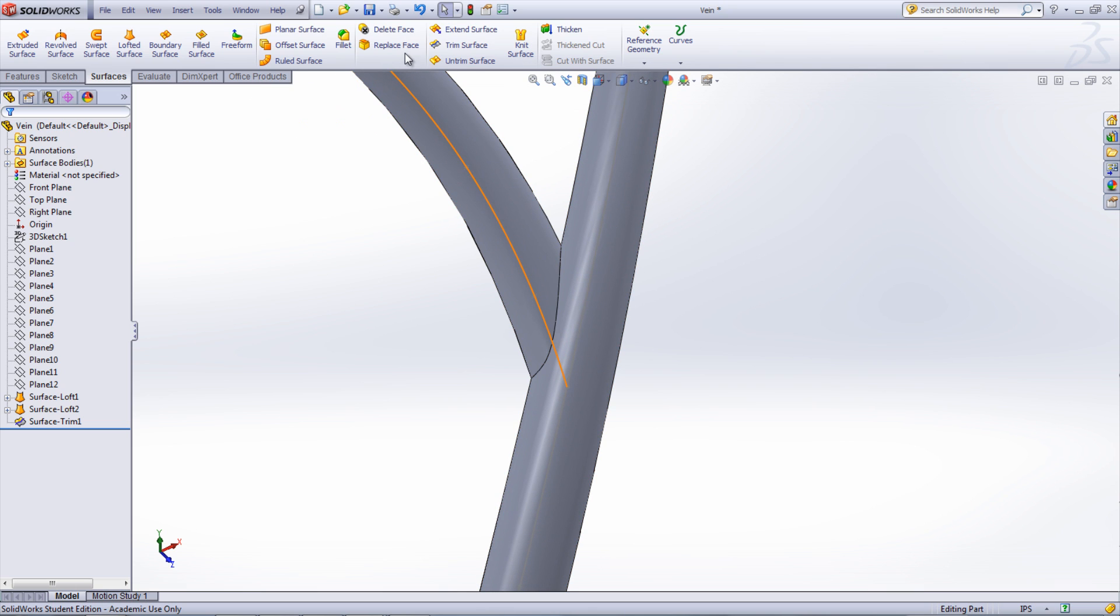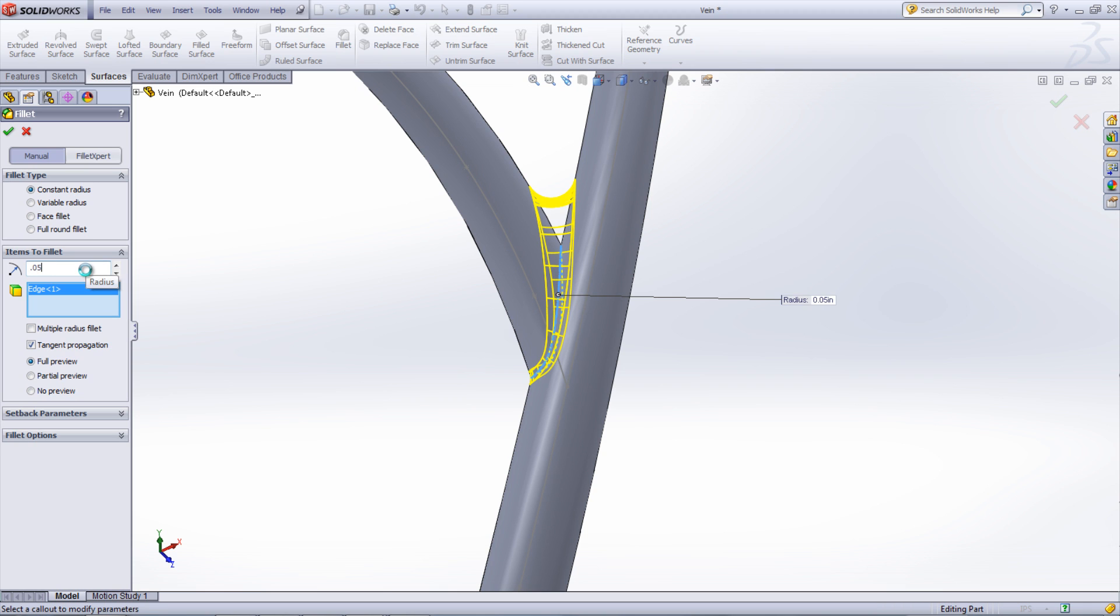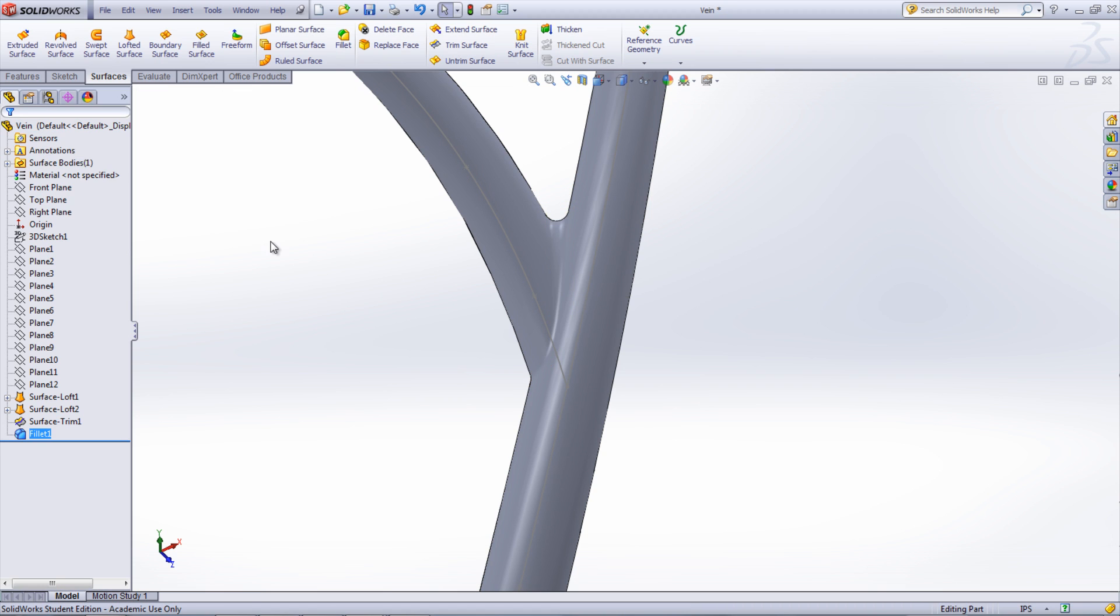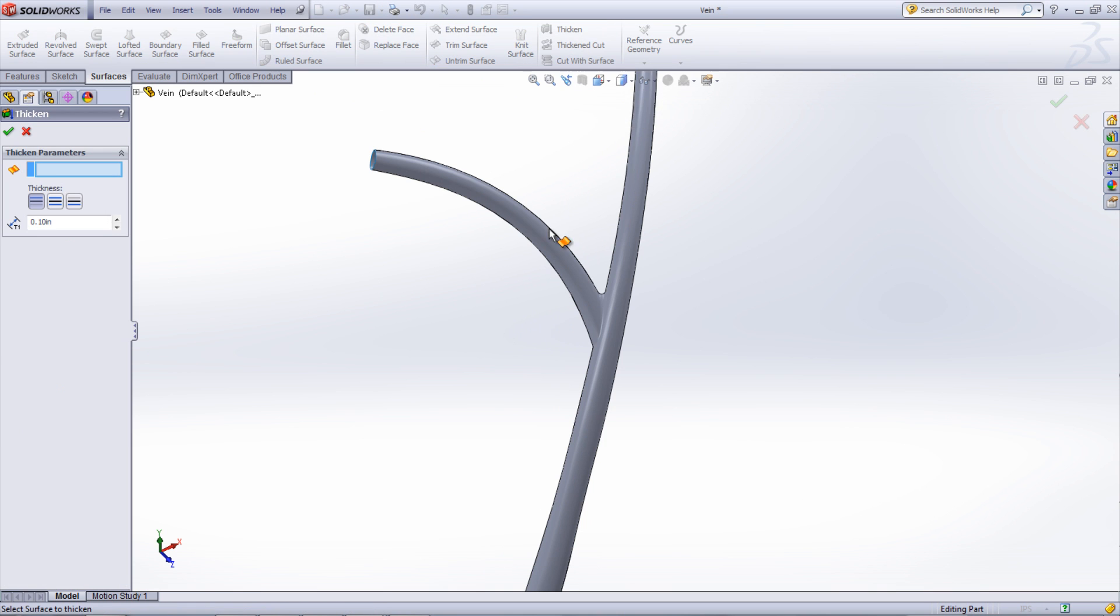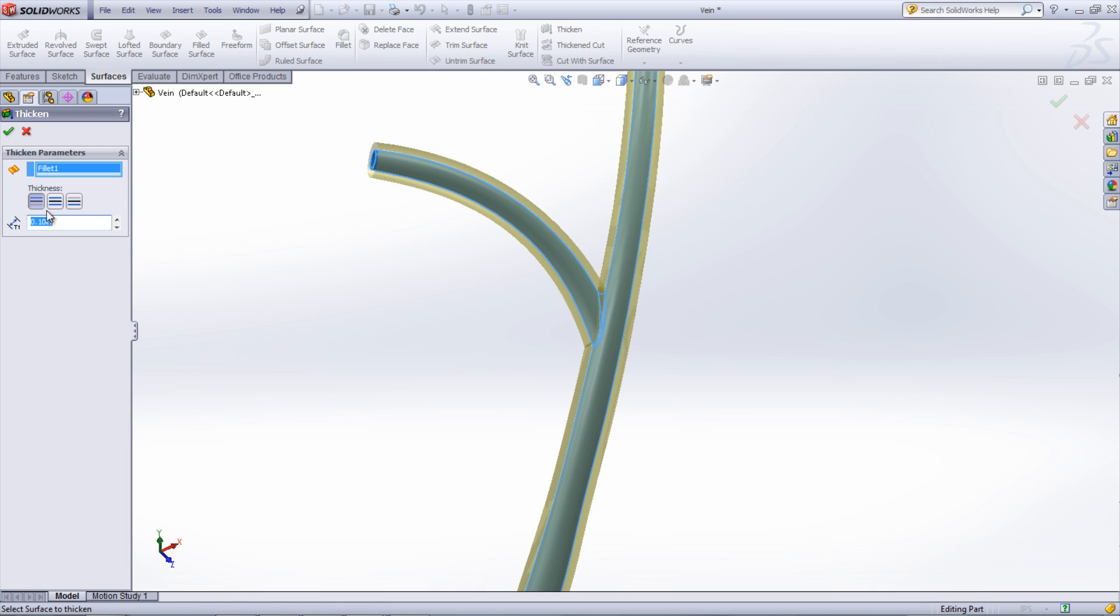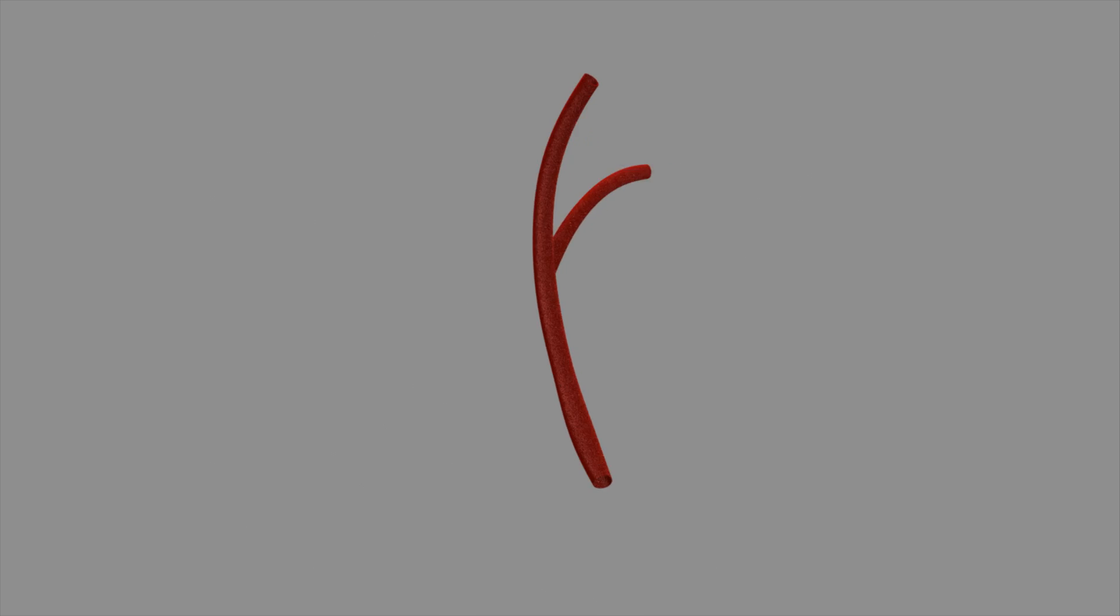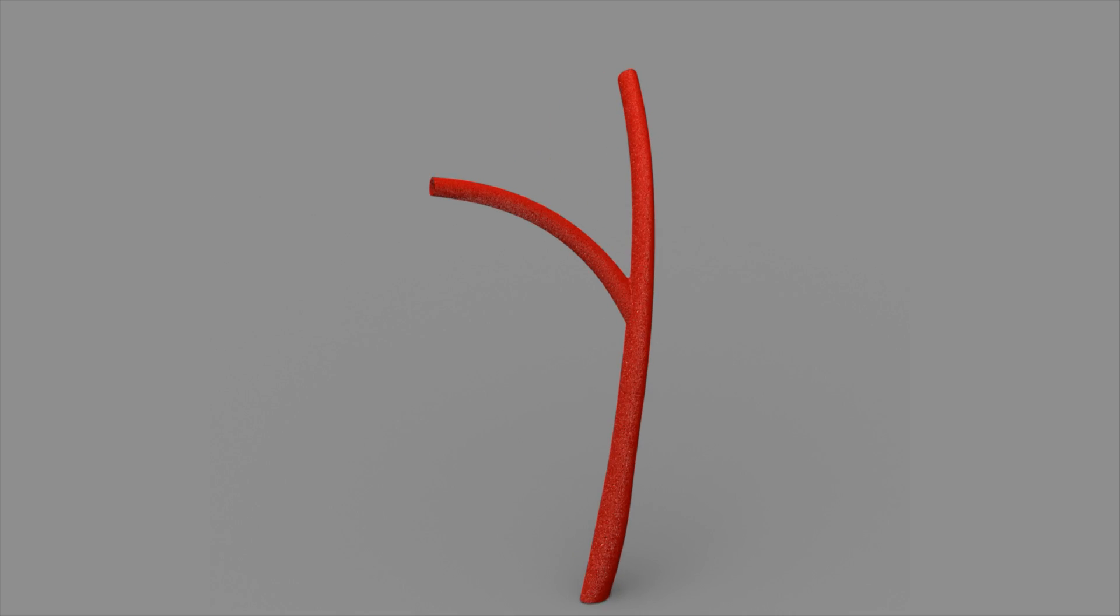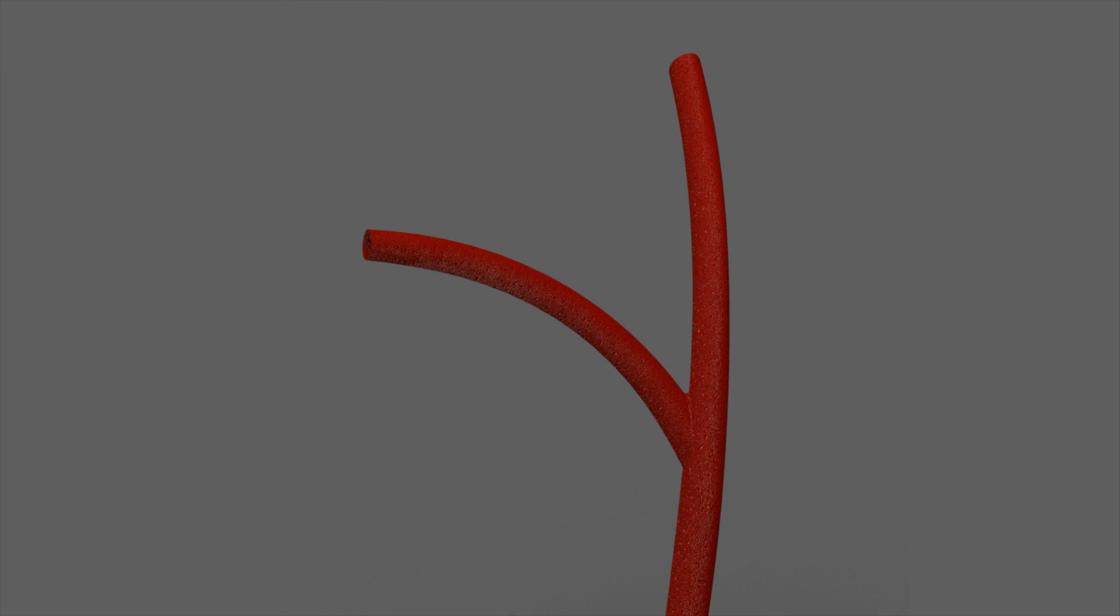A fillet can be added at that junction to give it a more natural look. Once satisfied, the thickened feature can be used to make the vein into a solid body. Select the surface and choose the direction as well as the thickness. The result of this is a realistic vein that can be used to create new medical devices and procedures.